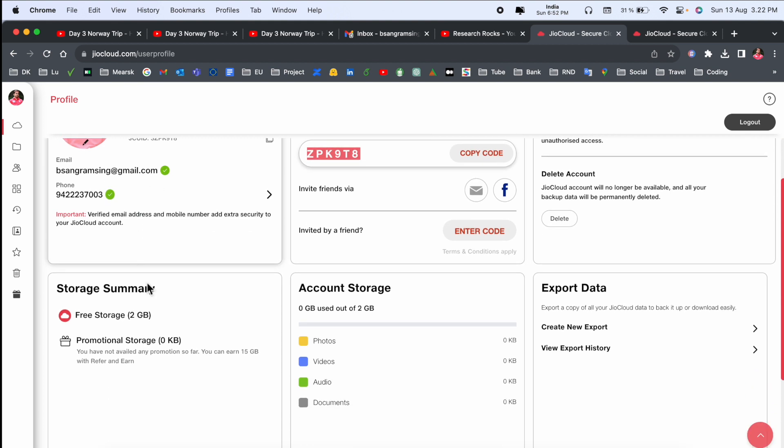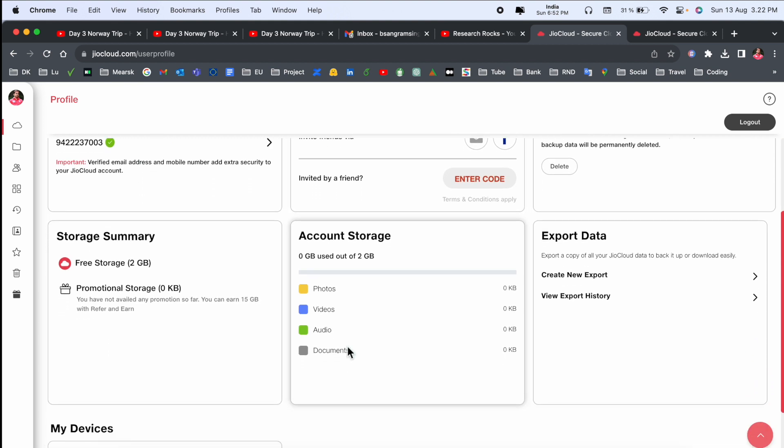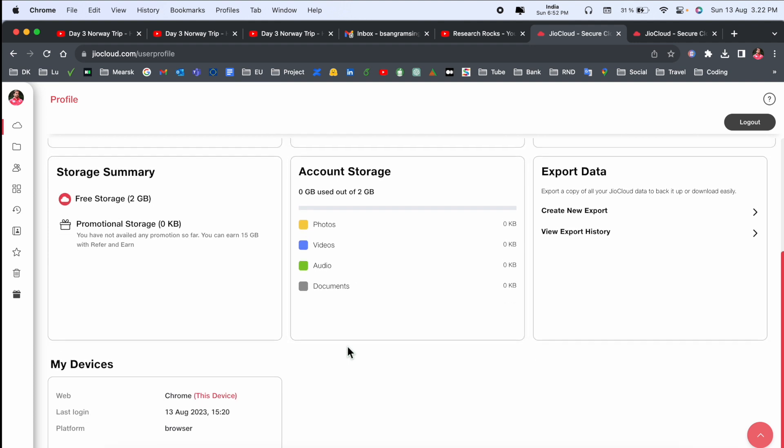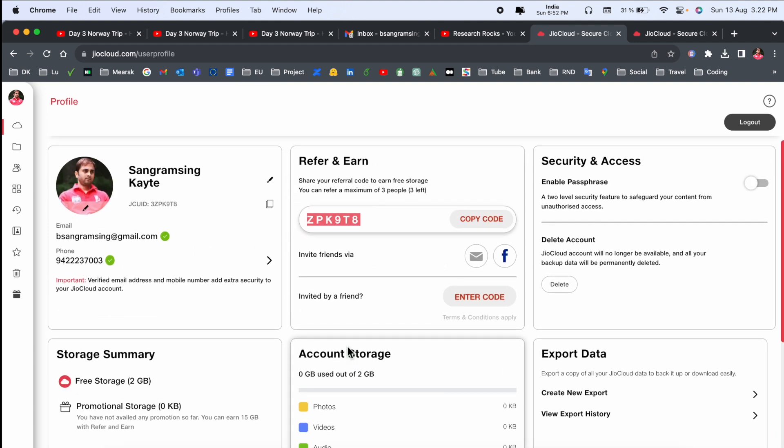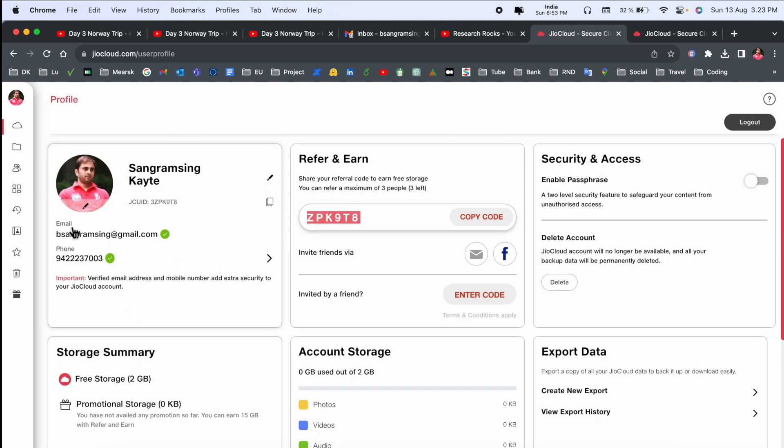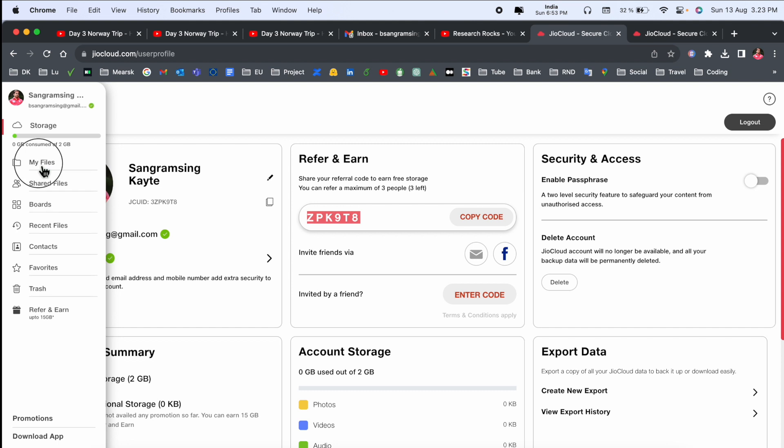But right now, Jio Cloud is providing 2GB storage. How do you upload the file here? It's very easy.